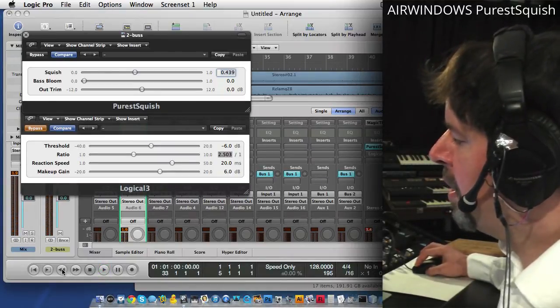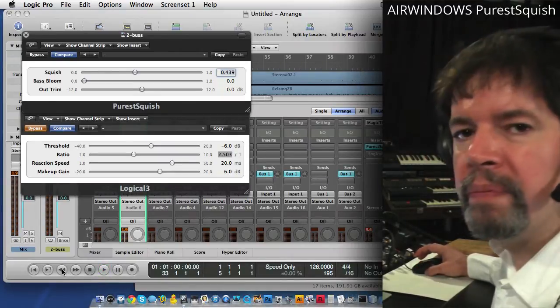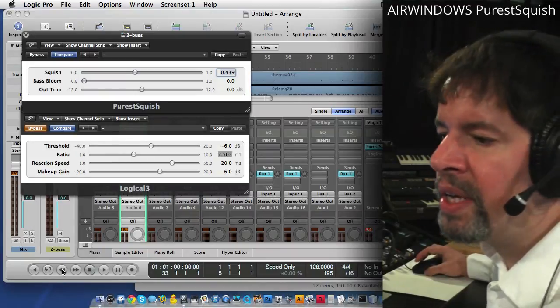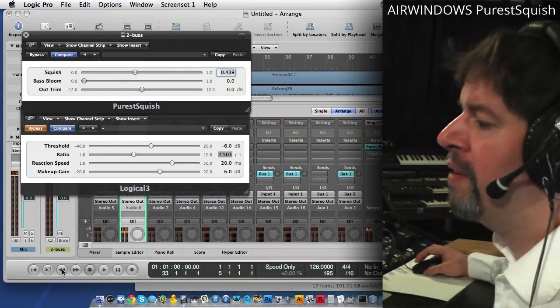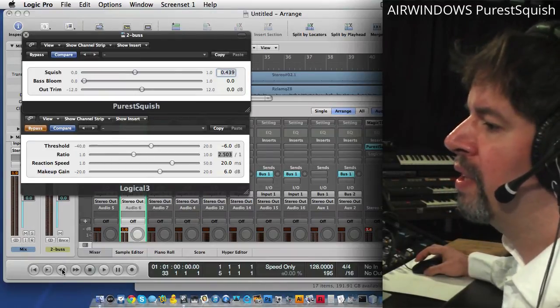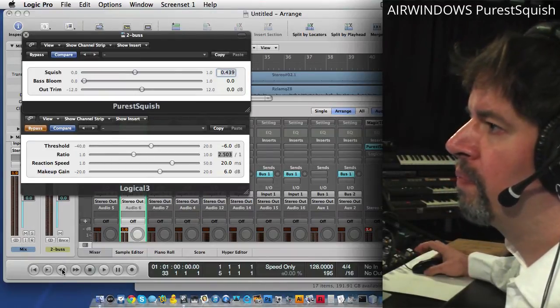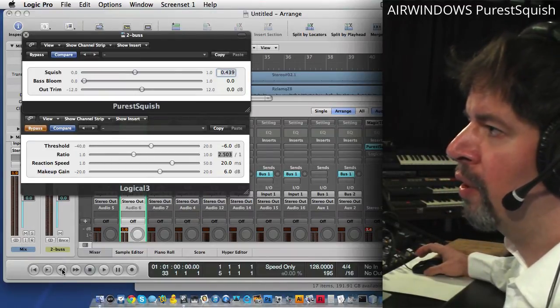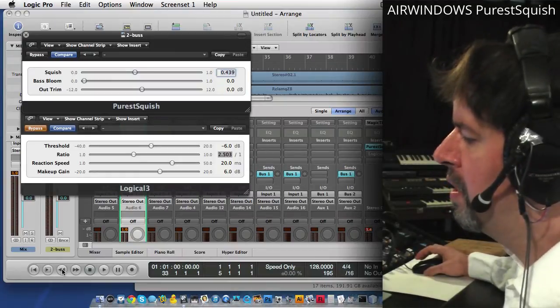Now what you might have noticed there is that the highs don't have that sort of hit record large console-ness going on.